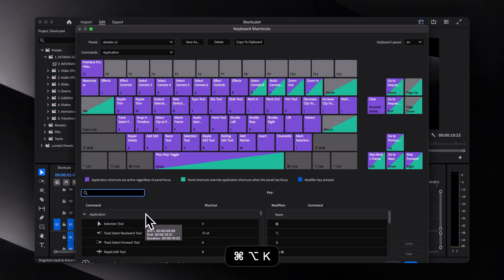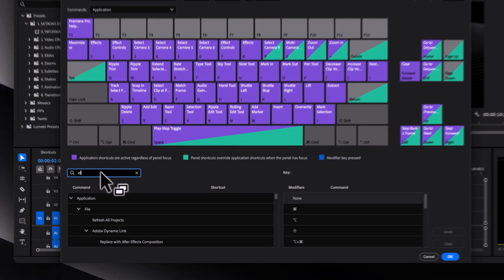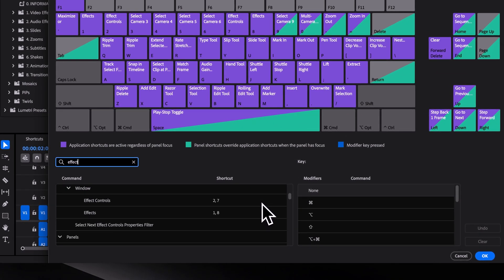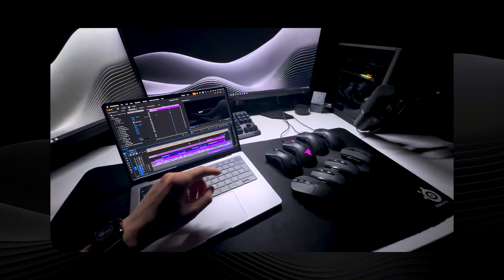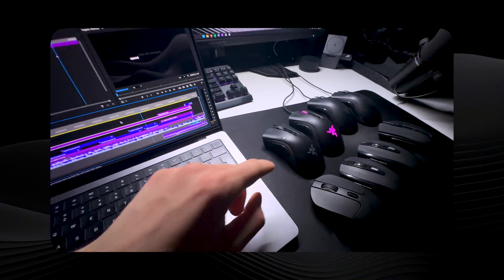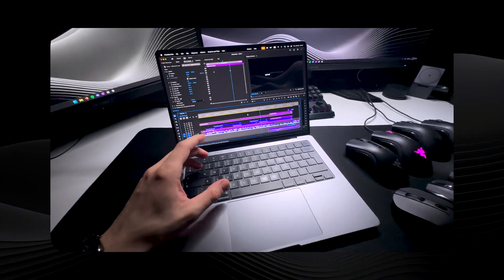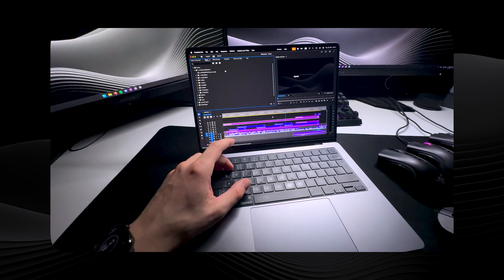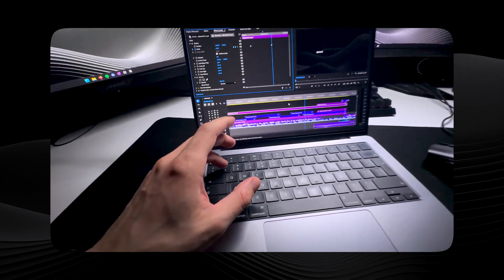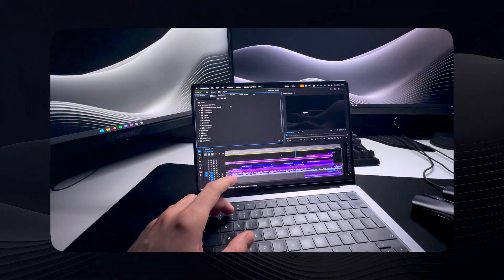The first shortcut pair is for the Effects and Effects Control Panels, which allows me to switch between them very quickly. I have them assigned to mouse 4 and mouse 5 buttons on the side of my mouse. But if you don't have those, you can also assign them to keys like 1 and 2.